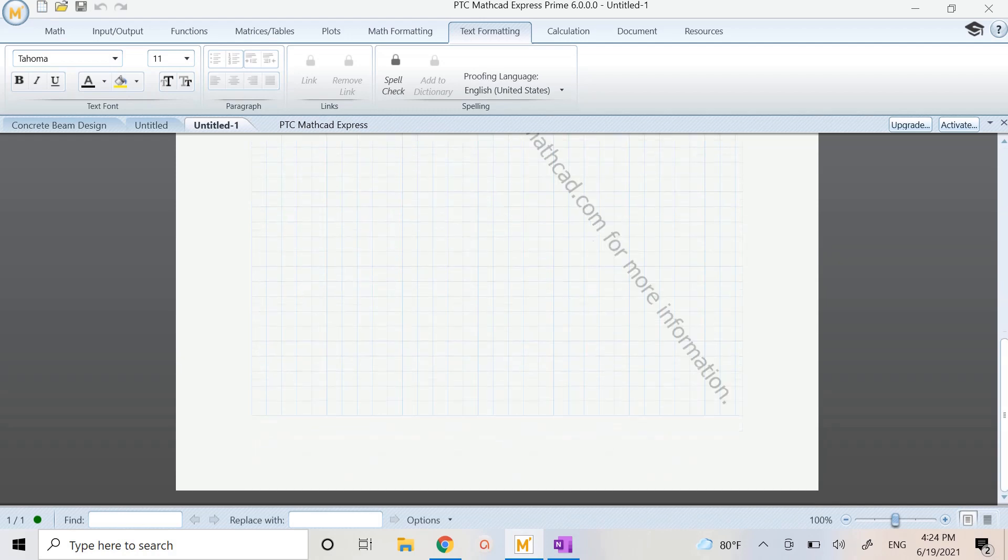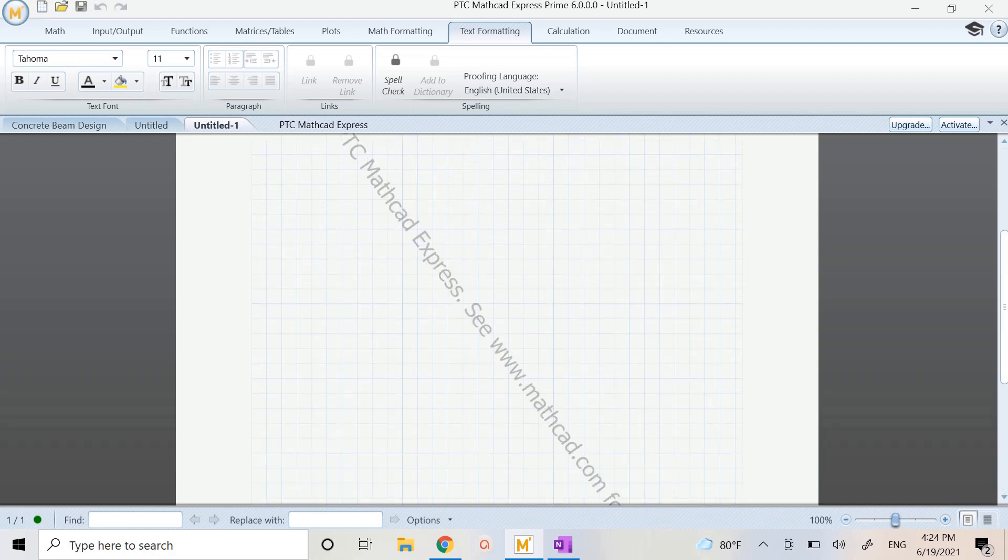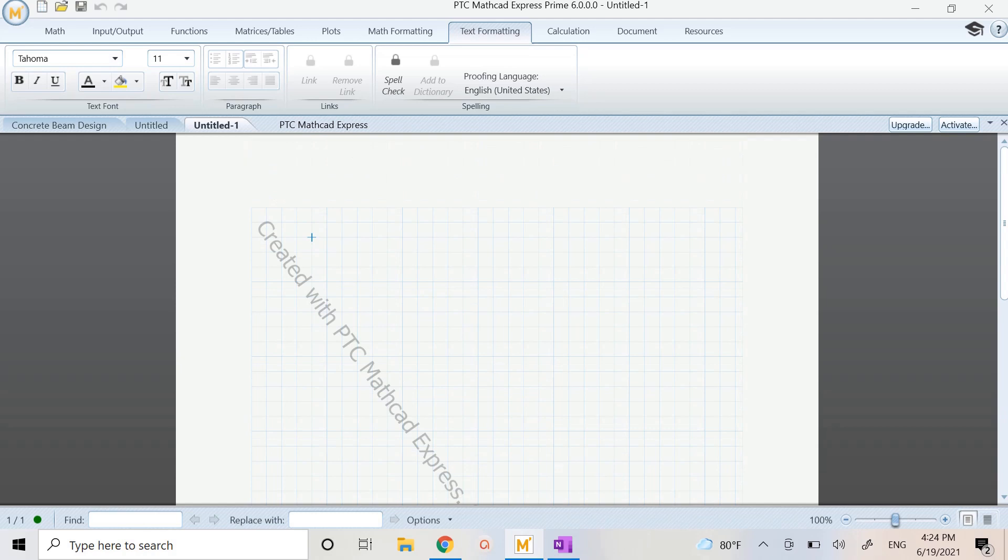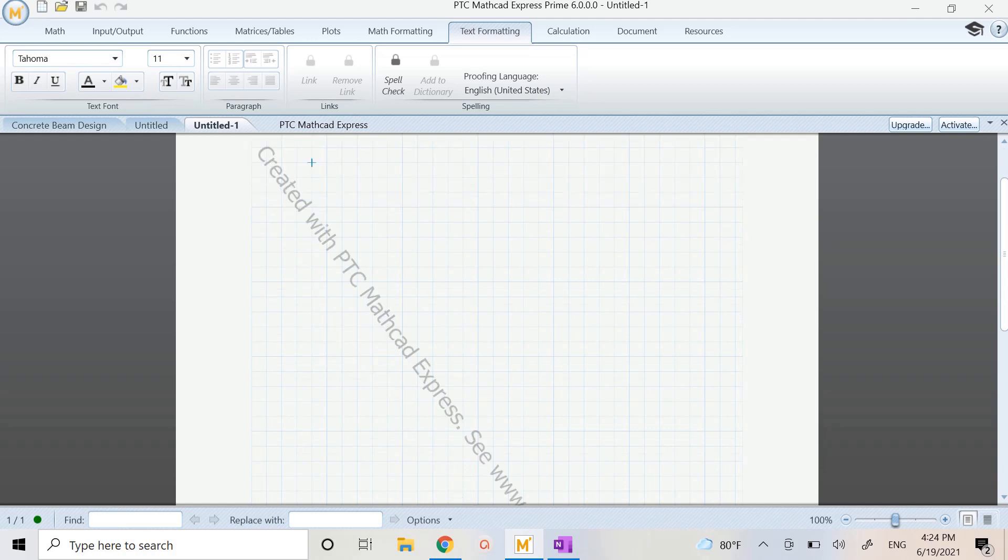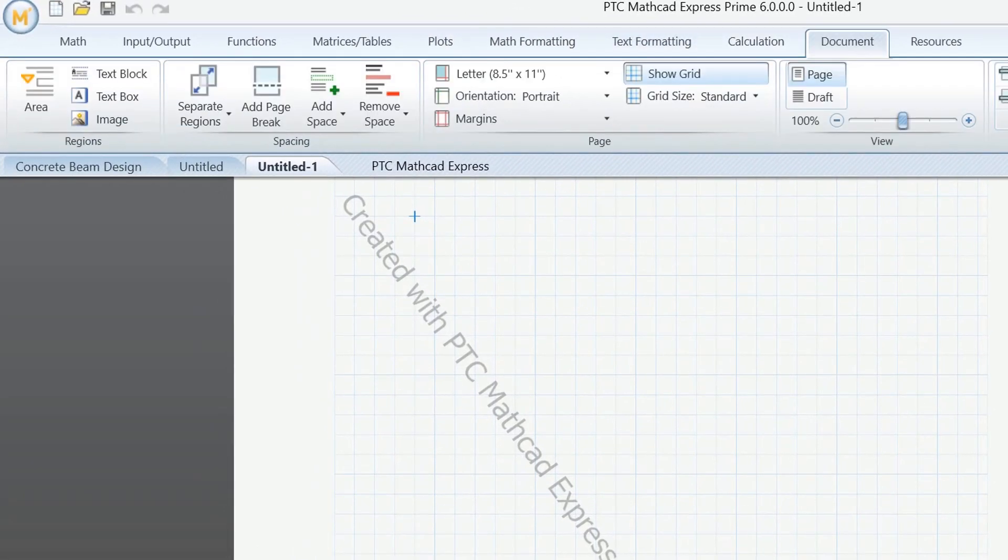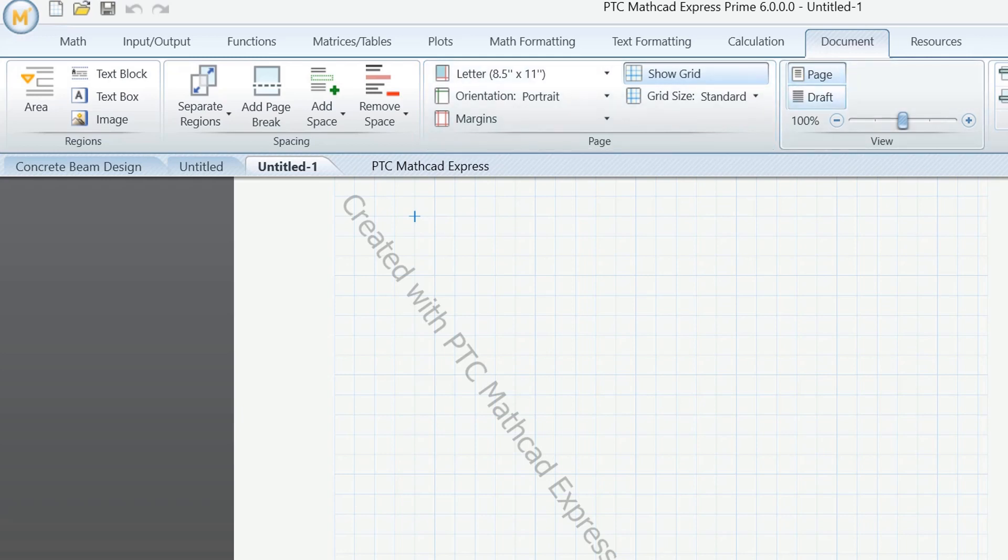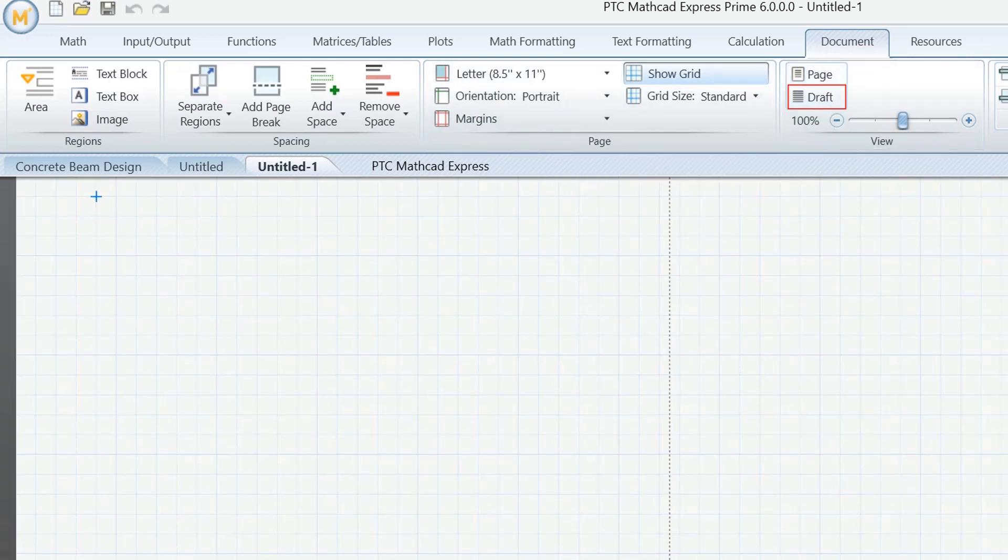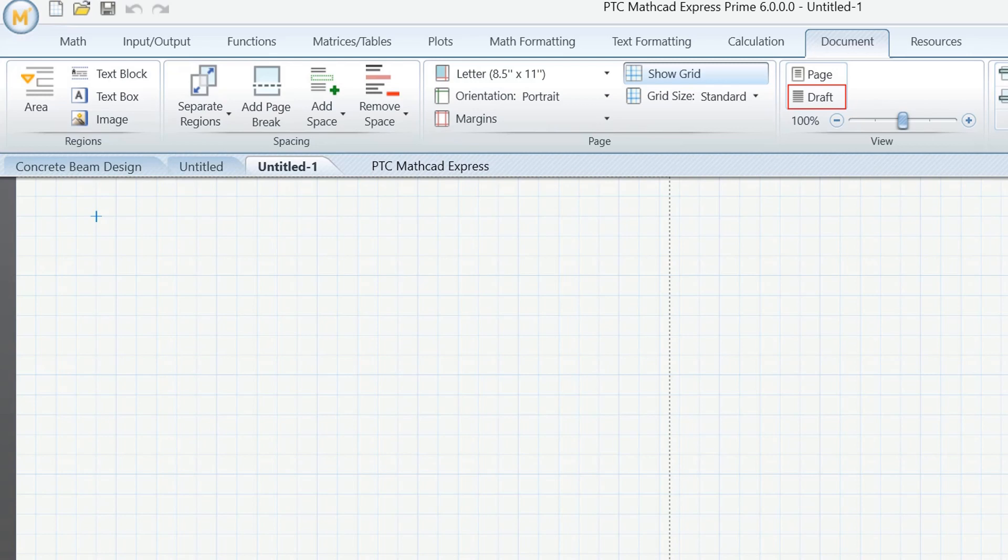Now if we were to do something here on Mathcad it would look something like this. It's just a notepad pretty much and because I have the Express version I have this watermark here, but if I want to get rid of that watermark I can go to Document and then select Draft. Now I just see this - you can take a screenshot of this and paste into Word or a PDF maker if you want to make a nice calculation package.